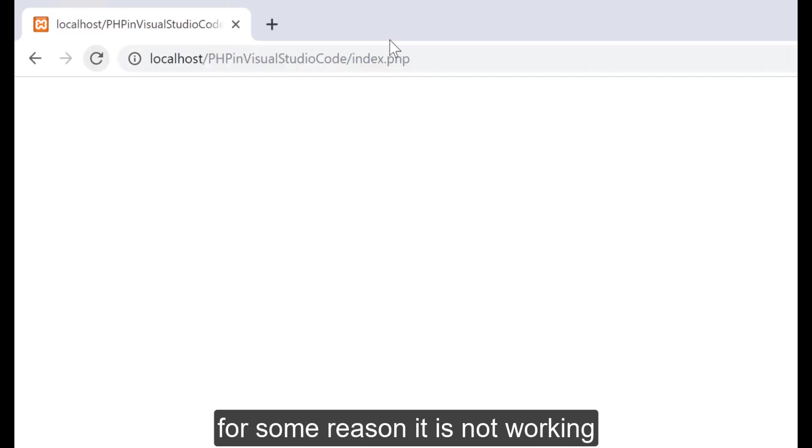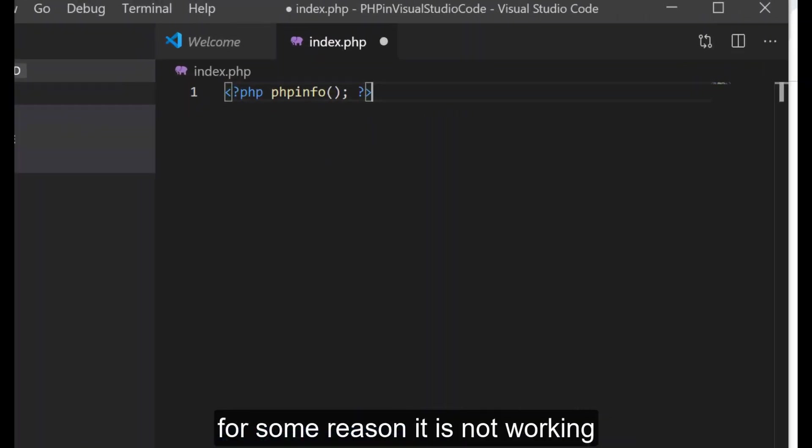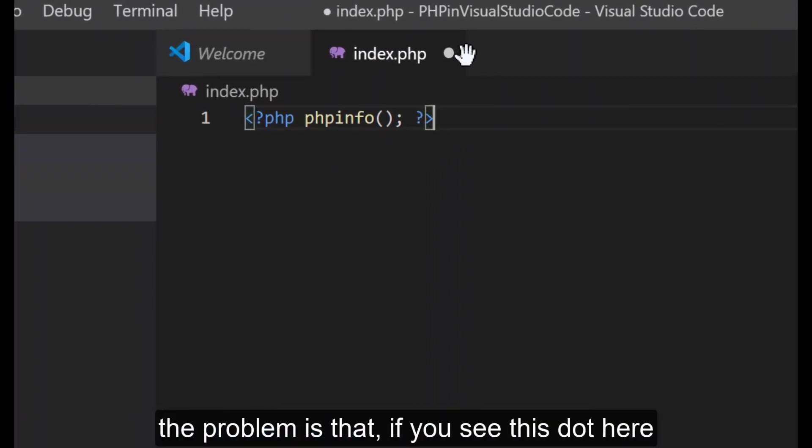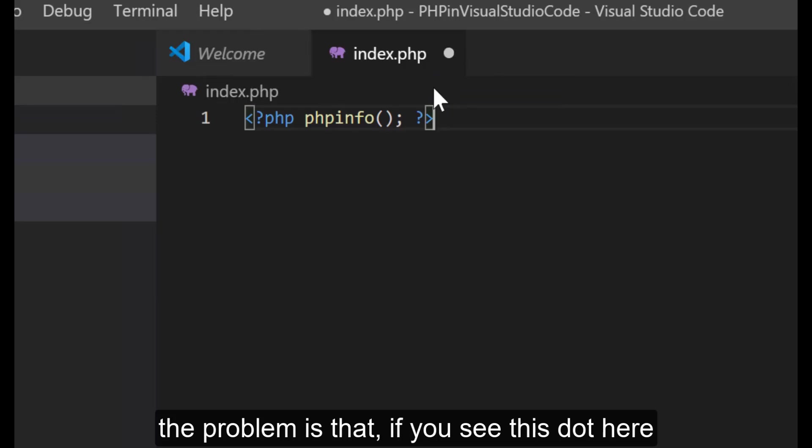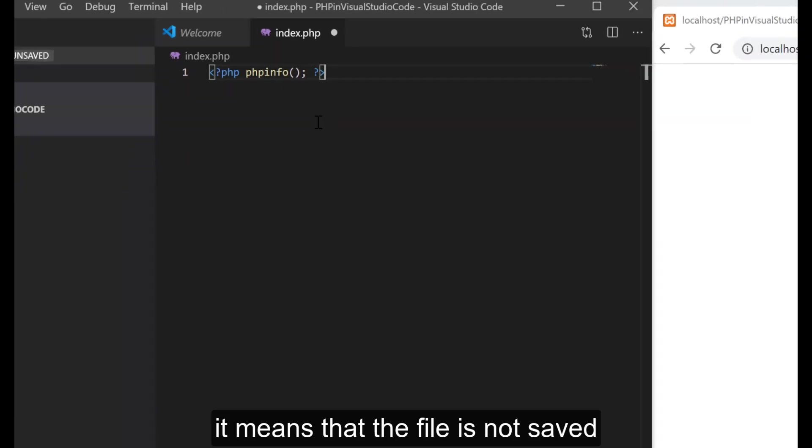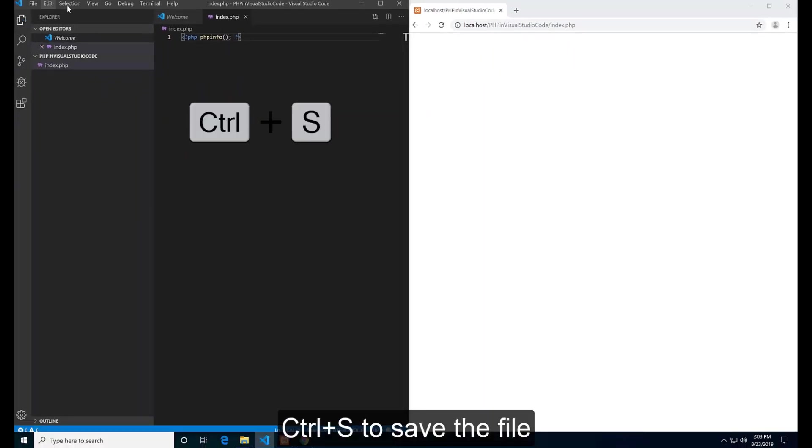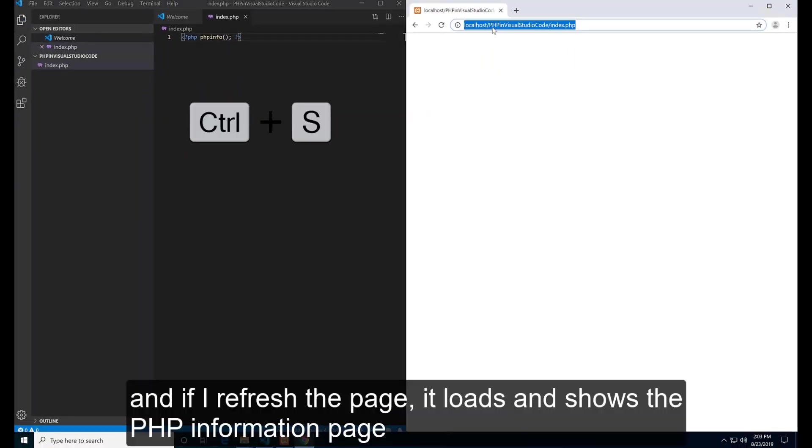Okay, for some reason it is not working. The problem is that if you see this dot here, it means that the file is not saved. Ctrl+S to save the file.